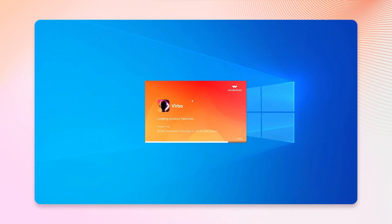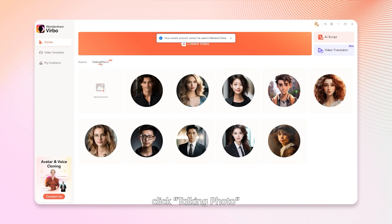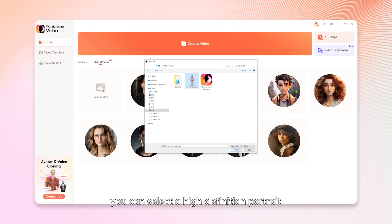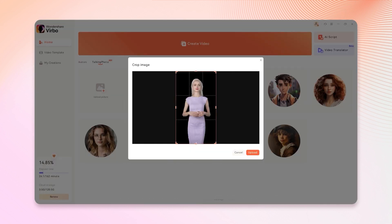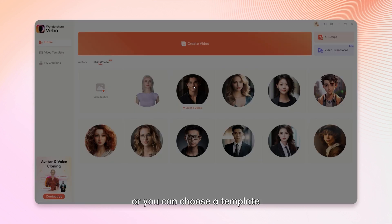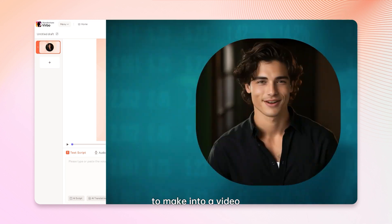Firstly, on the Wondershare Verbo homepage, click Talking Photo. From here, you can select a high-definition portrait, or you can choose a template to make into a video.